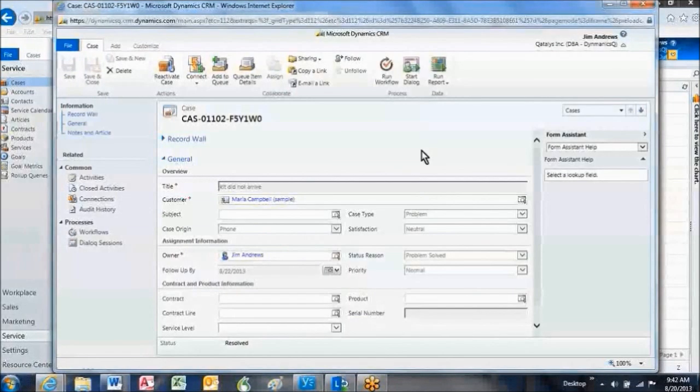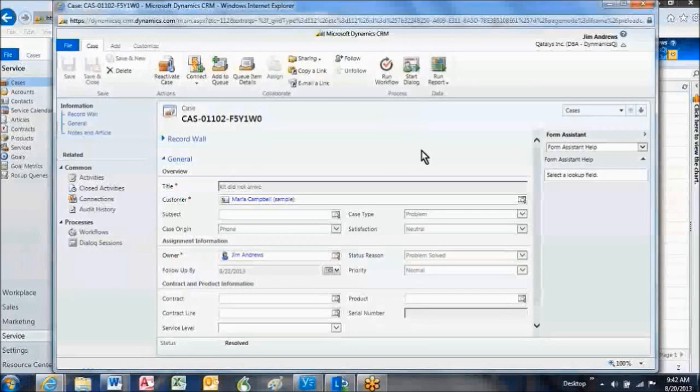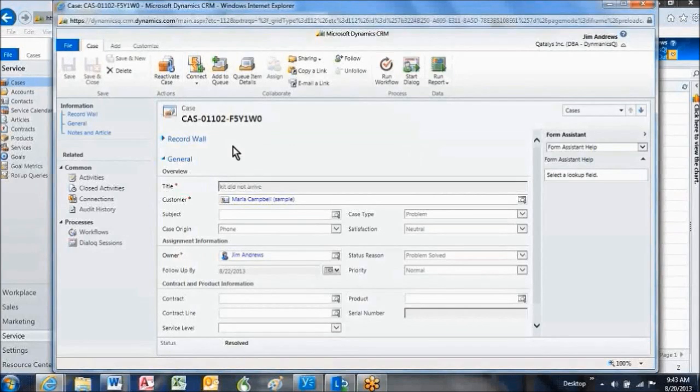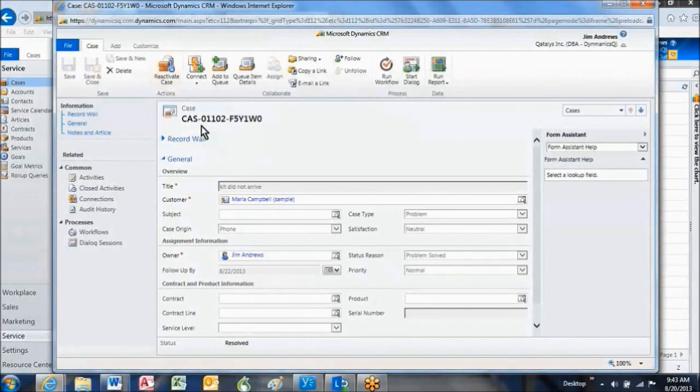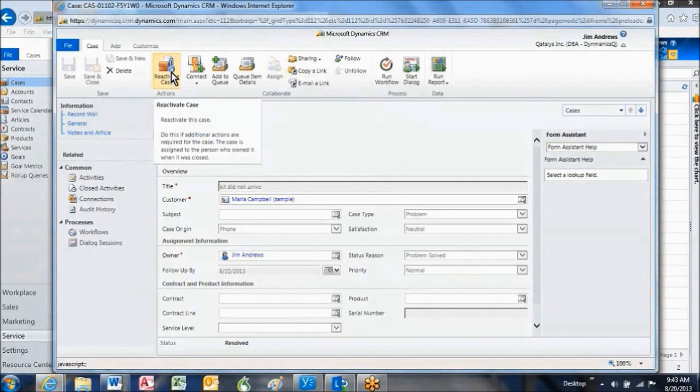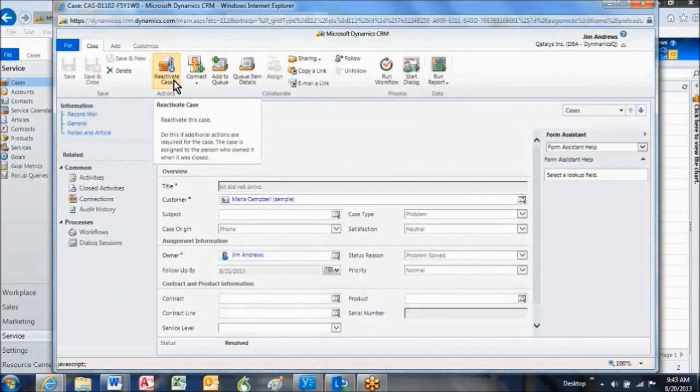At this point, no new activities, notes, etc. can be associated with this case because the case is closed. If we want to send a new email or make other phone calls, we would need to reactivate the case using this button.